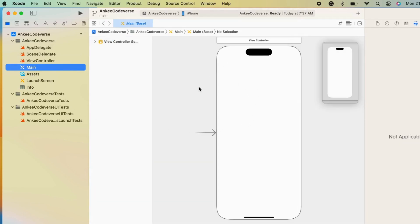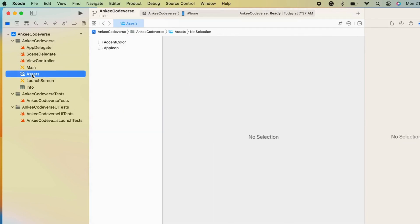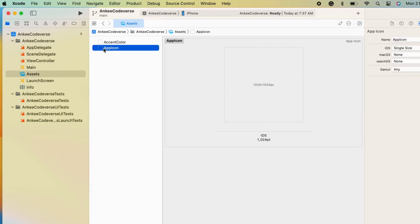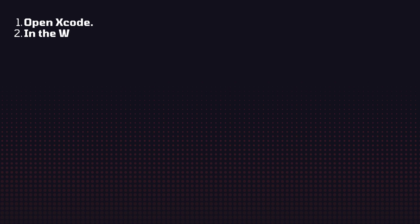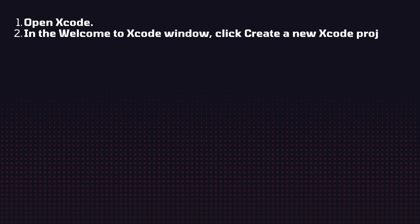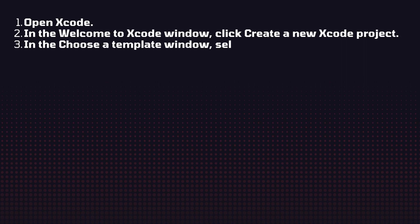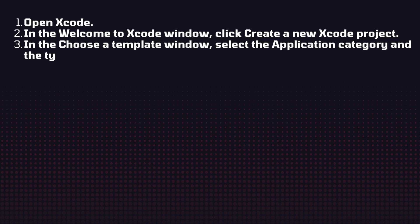Main storyboards assets - we can add app icon and color code here. There are some following steps. Open Xcode in the welcome to Xcode window. Click create a new Xcode project. In the choose a template window, select application category.